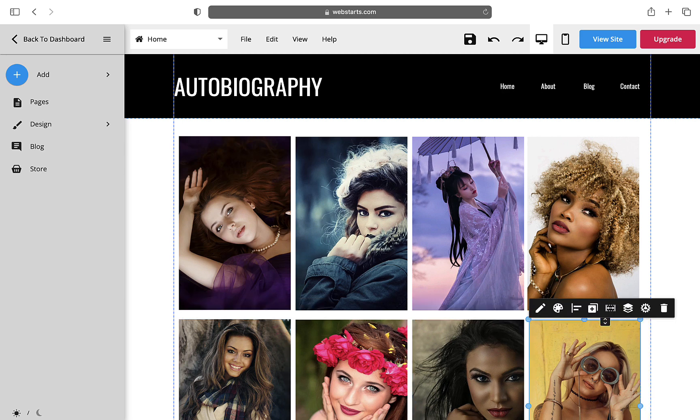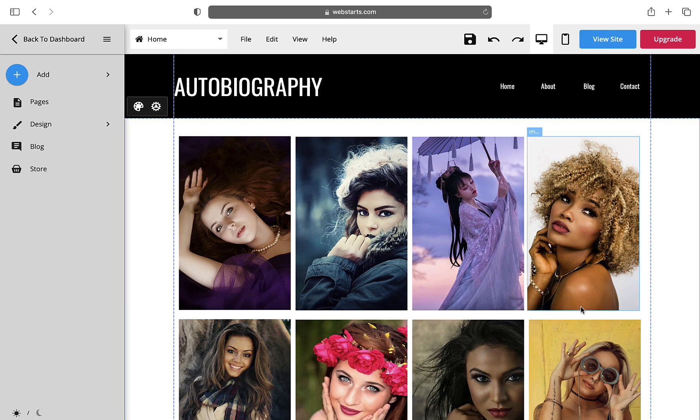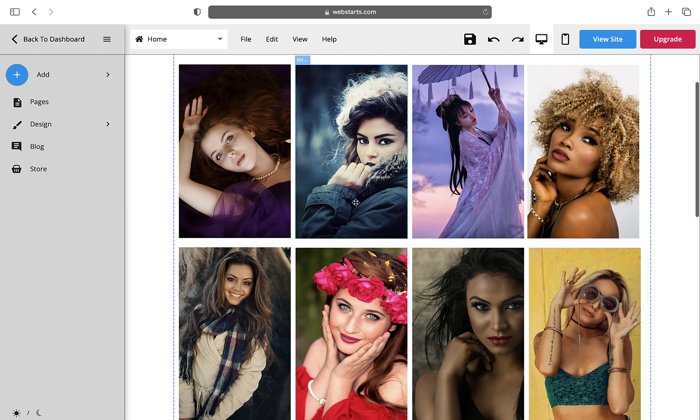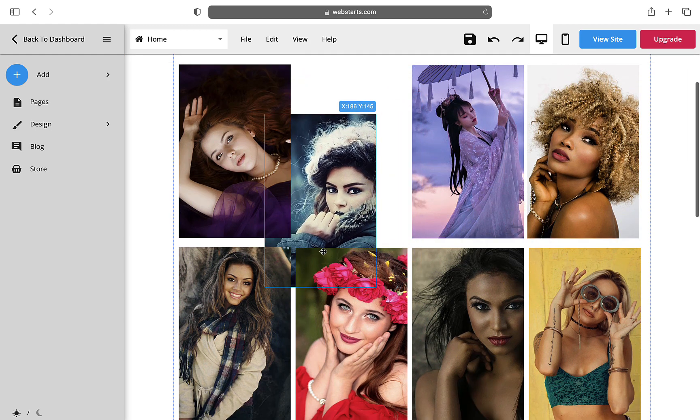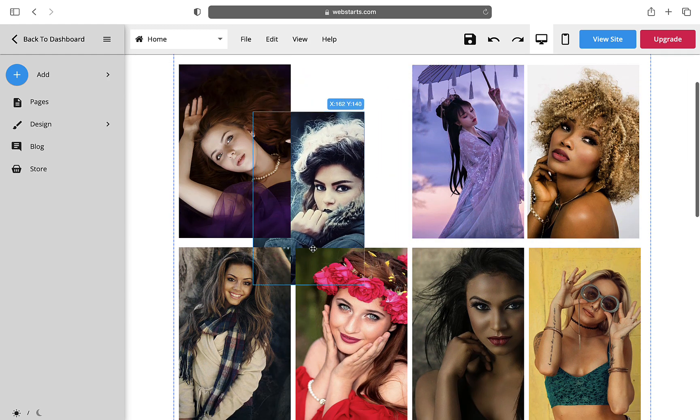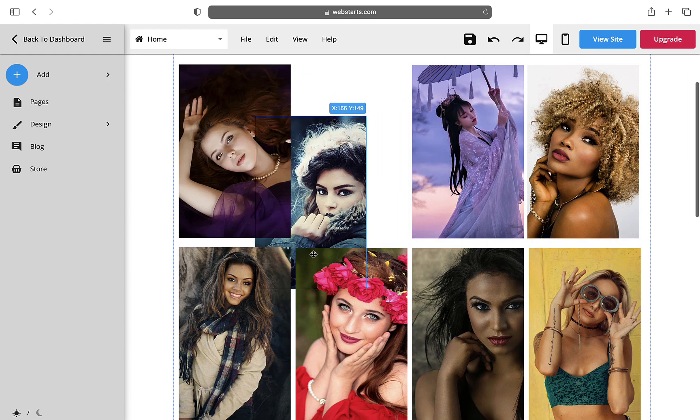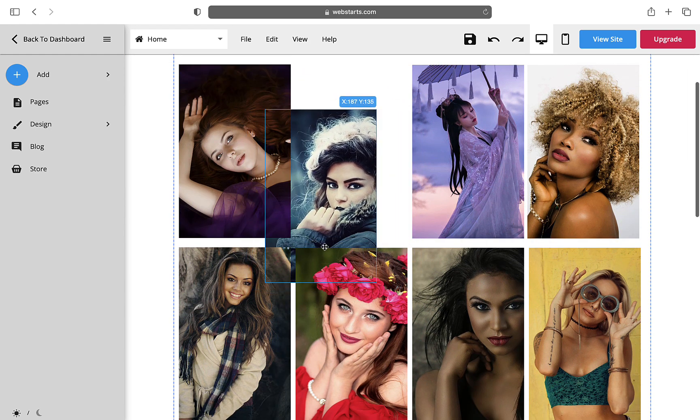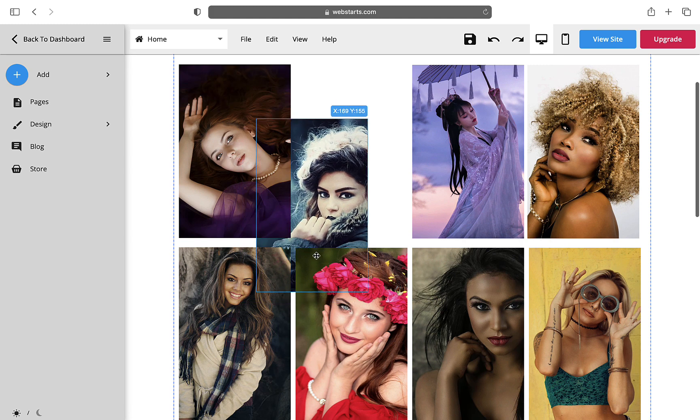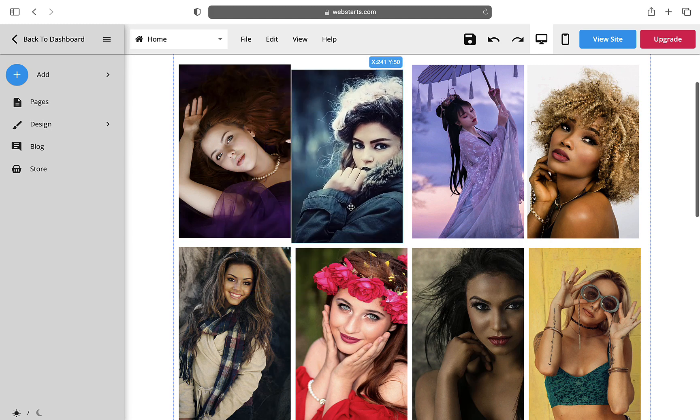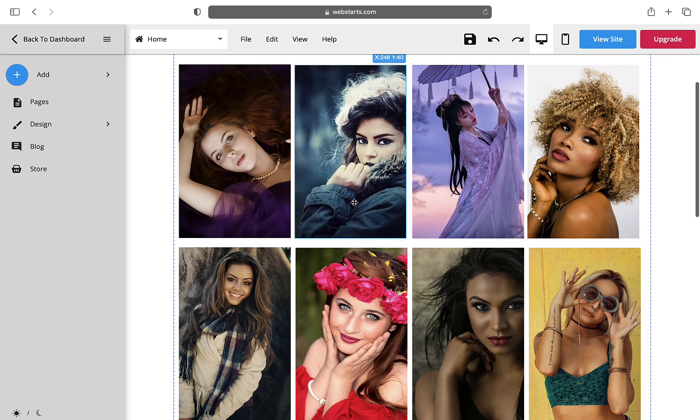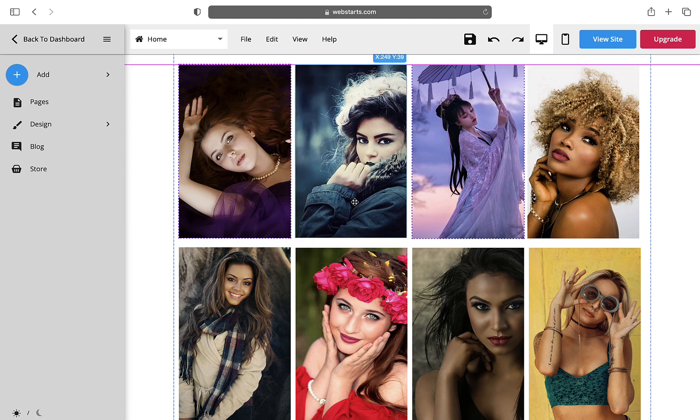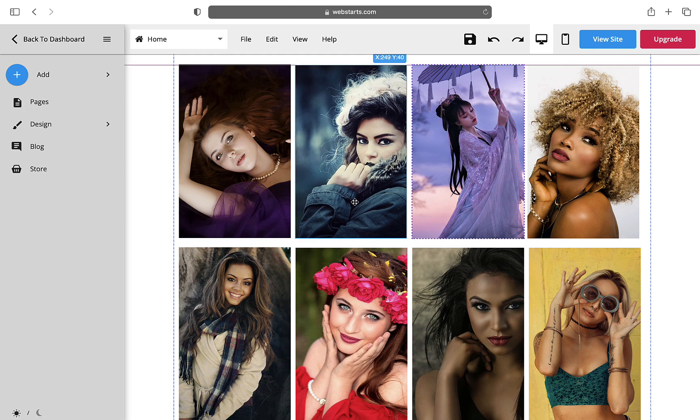As you can see when I move an image around, you can see the element position with coordinates in the upper right of the image. Just another great way to help you make pixel perfect alignment.